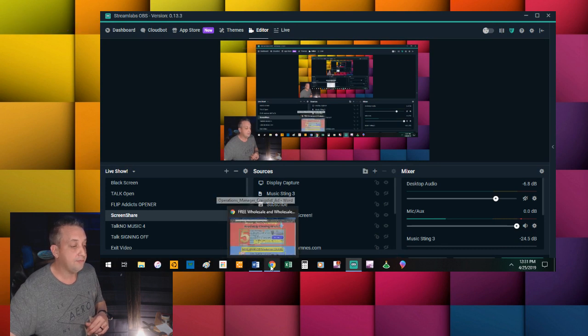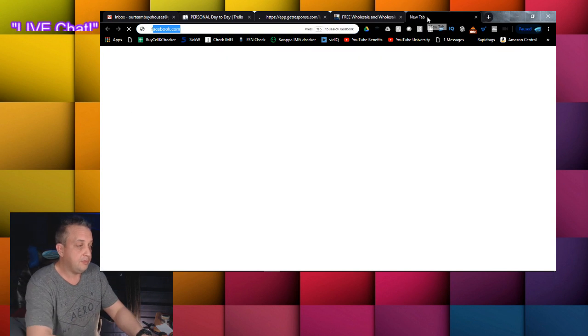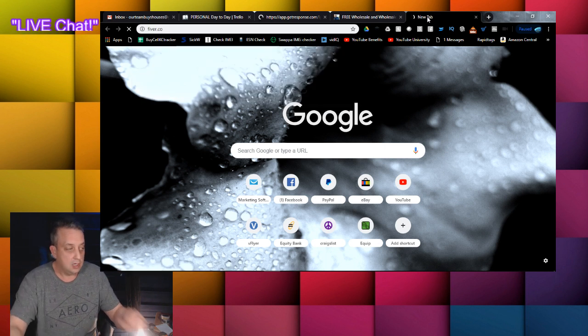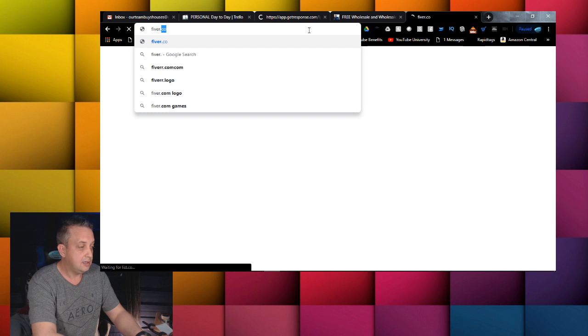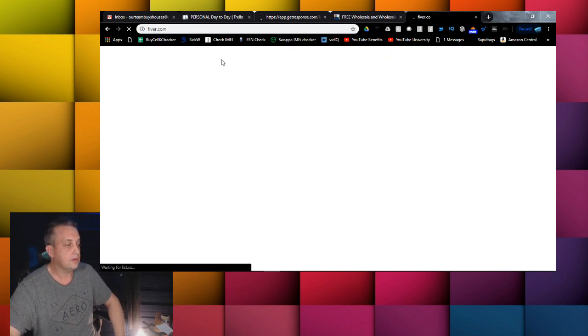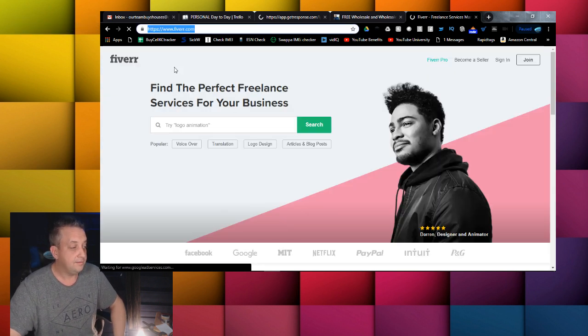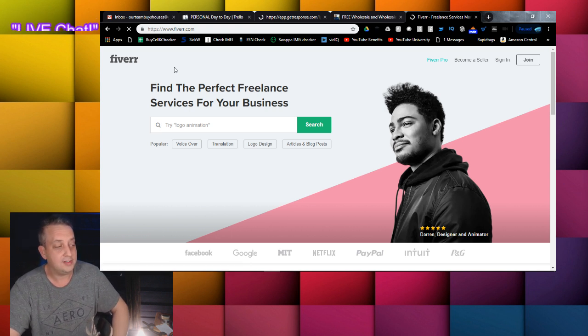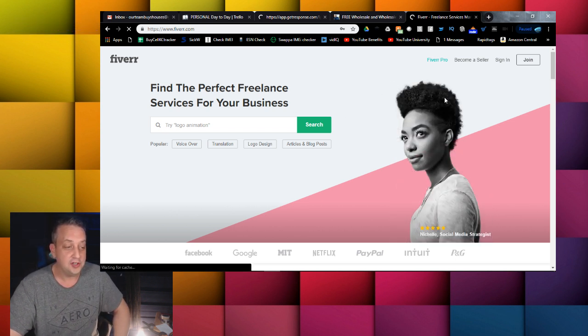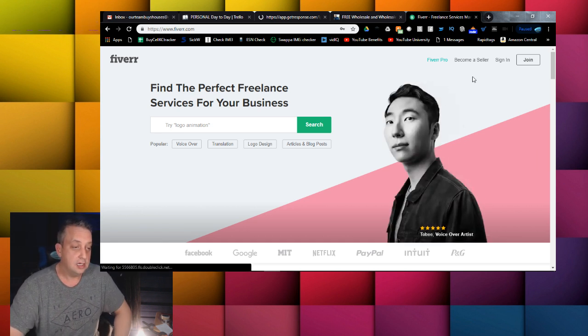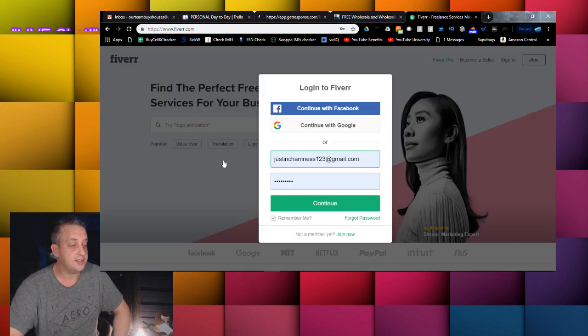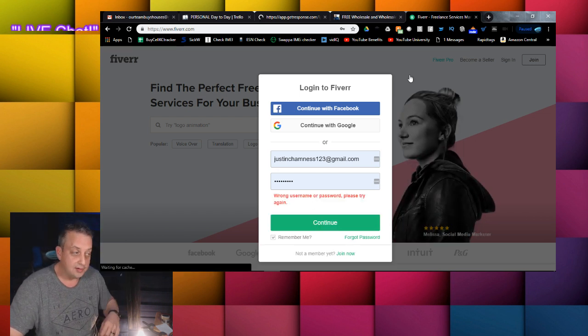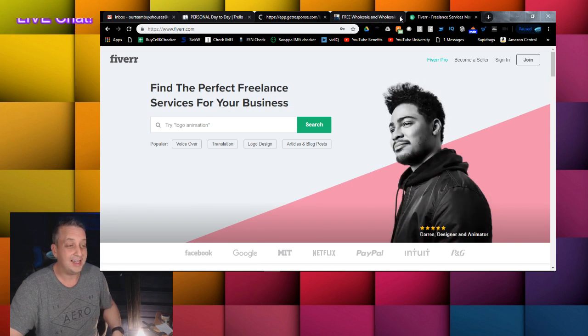One place that you can find them really quickly is Fiverr.com. It has two Rs, F-I-V-E-R-R.com. Find the perfect freelance services for your business. When you log into Fiverr.com, let me see if I can sign in here and just show you a glimpse of what Fiverr.com looks like. This is going to be very helpful for you.